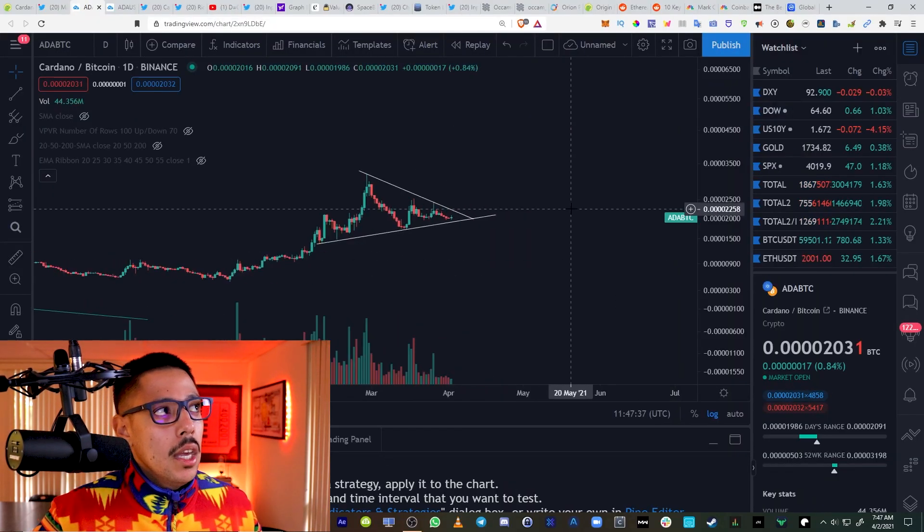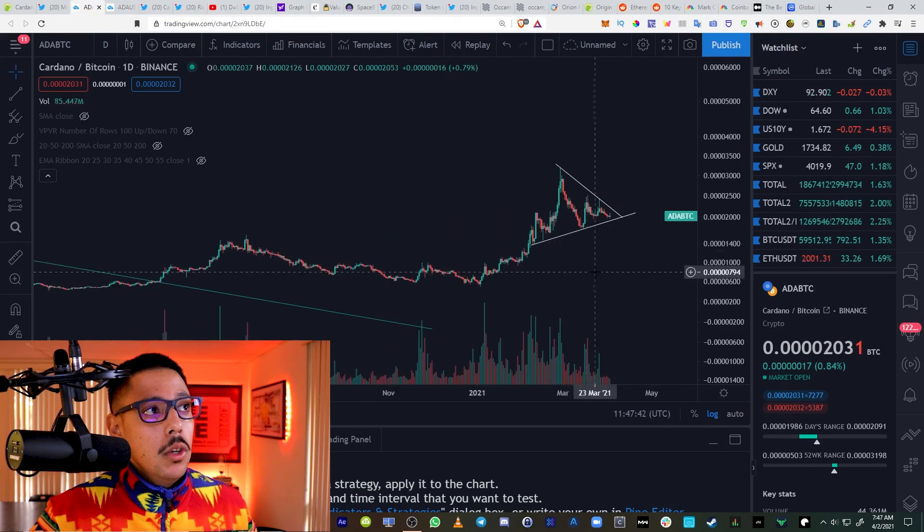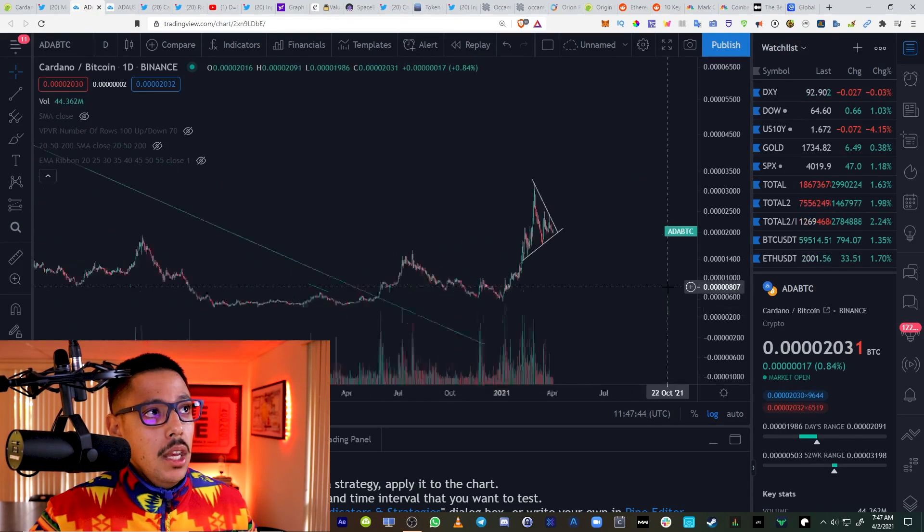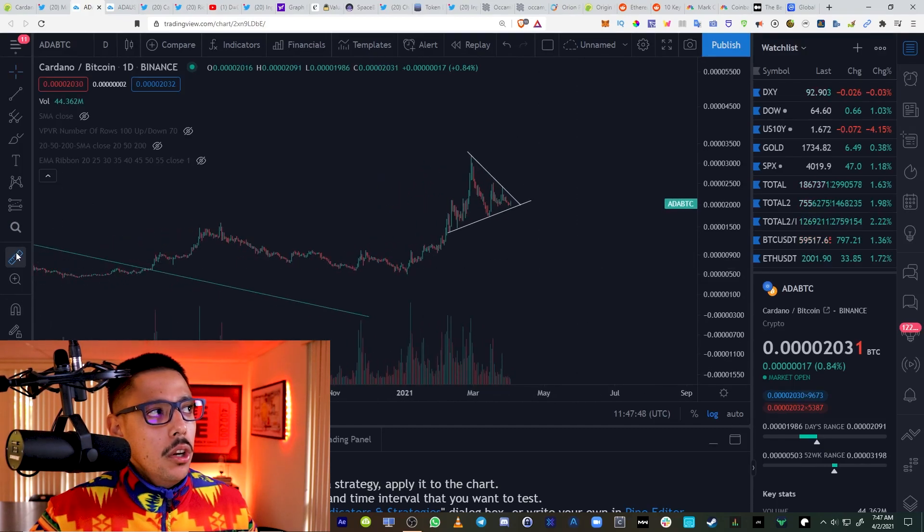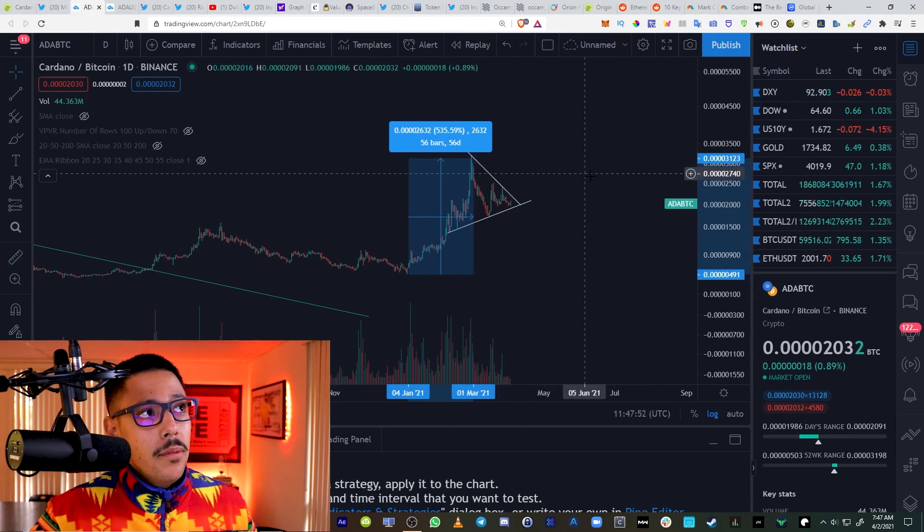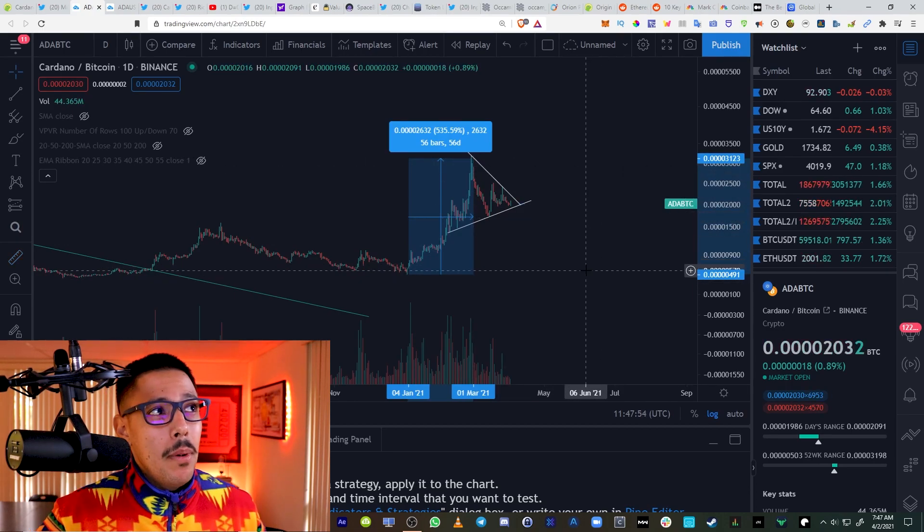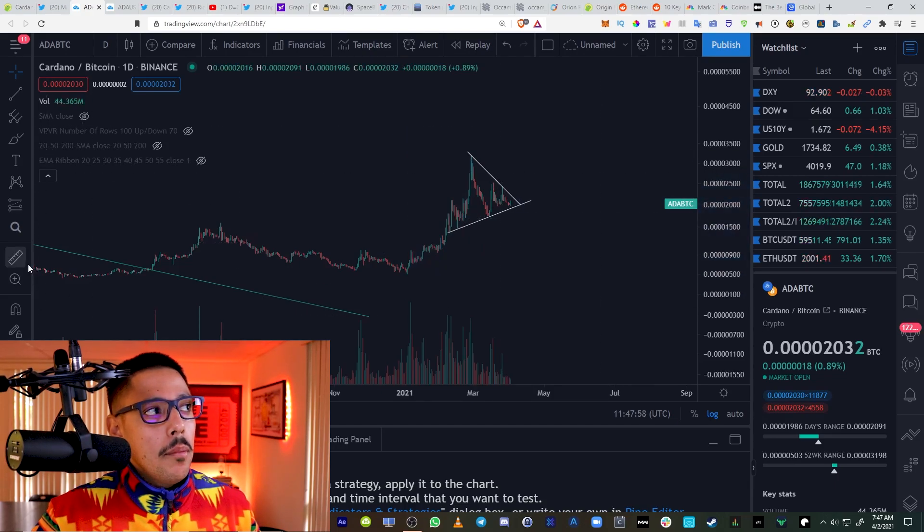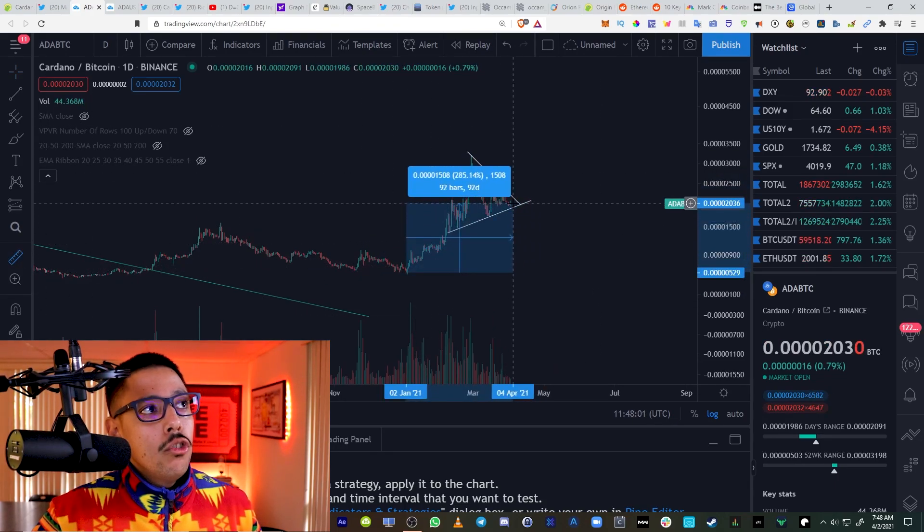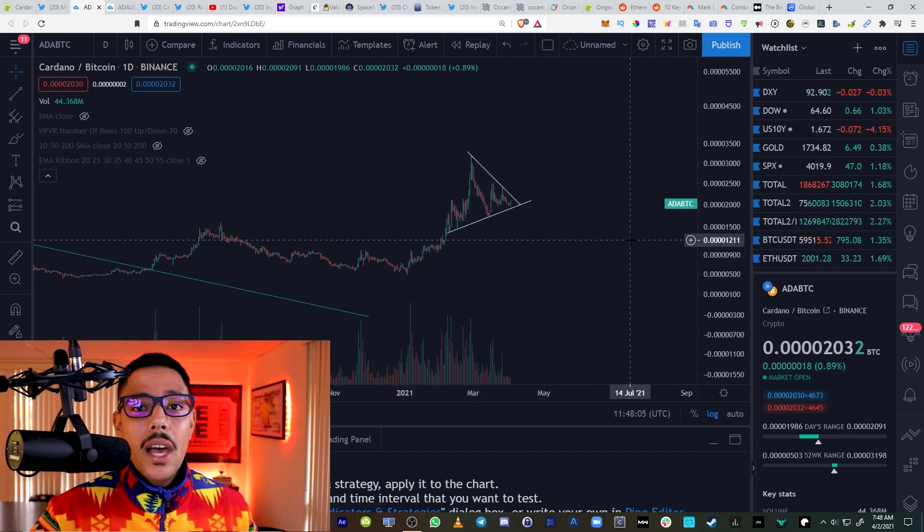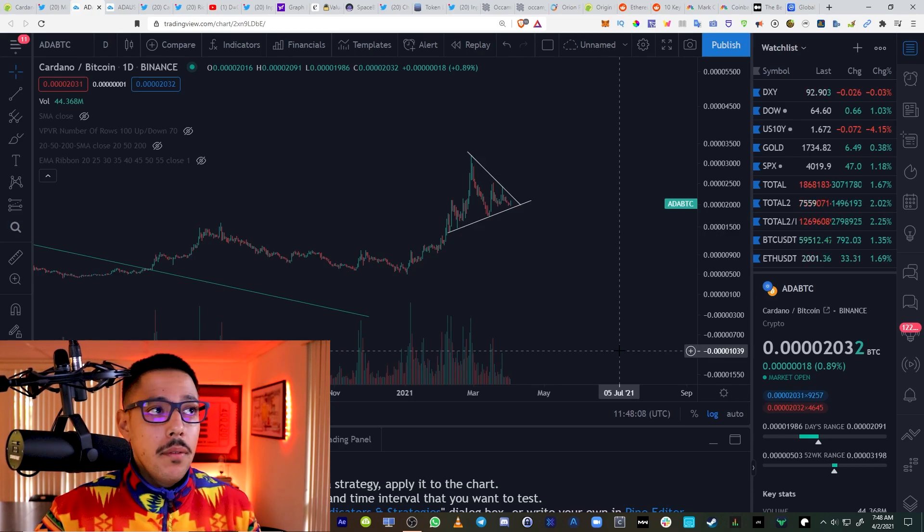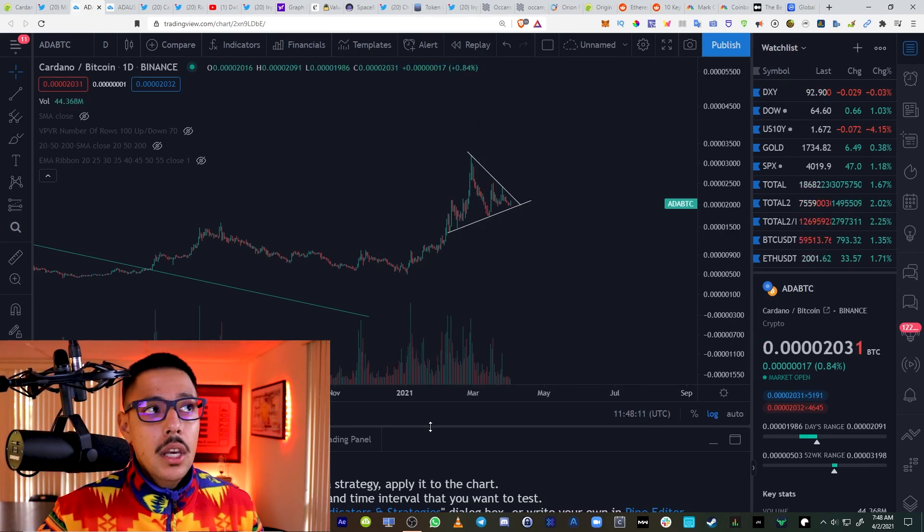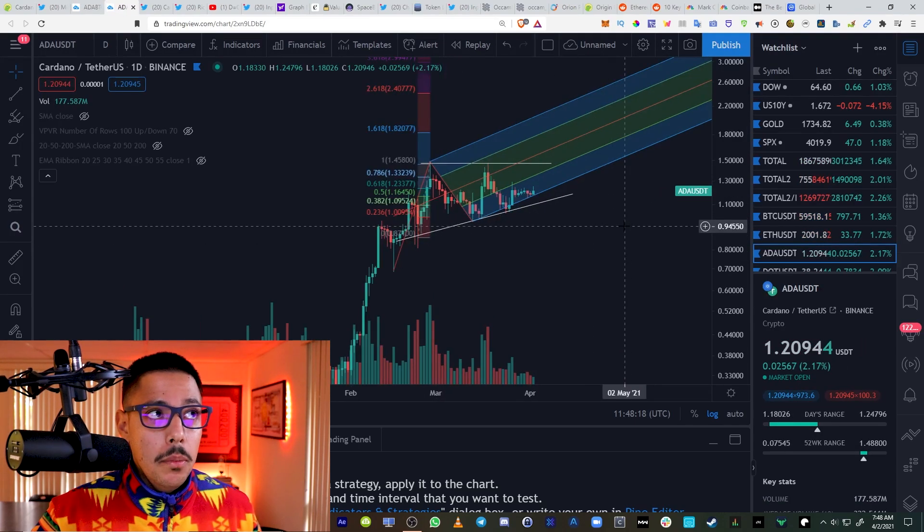If you look at ADA's price against Bitcoin, you'd have been way better off holding ADA. The goal here is to make money in crypto, but you want to out-compete Bitcoin. You would have been 285% better in the last 92 days if you would have held Cardano versus Bitcoin.